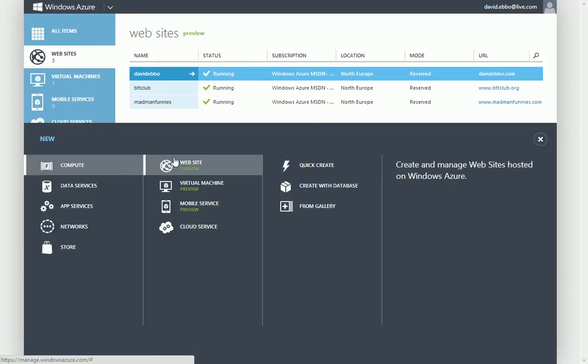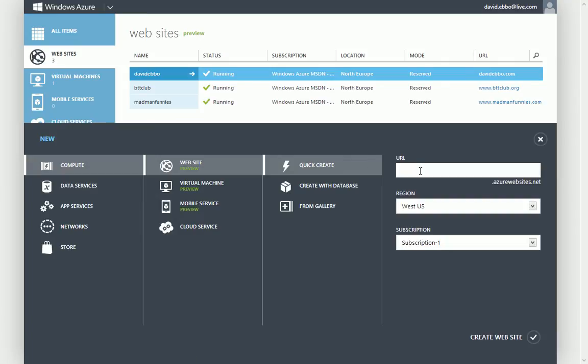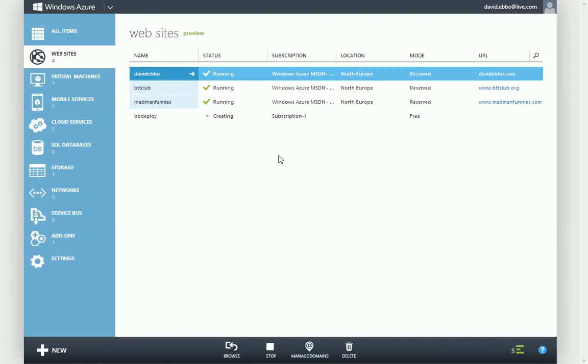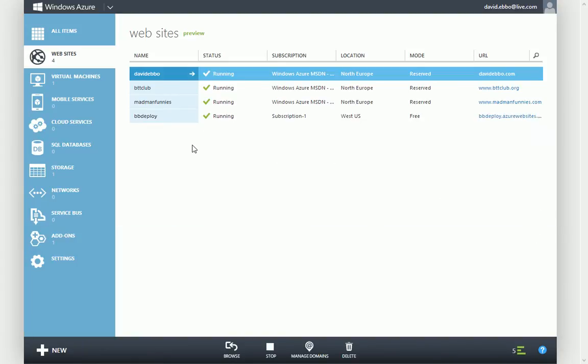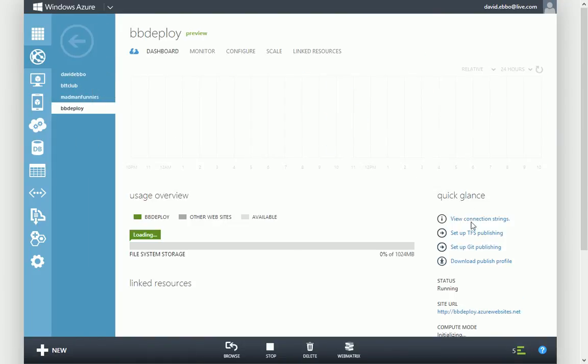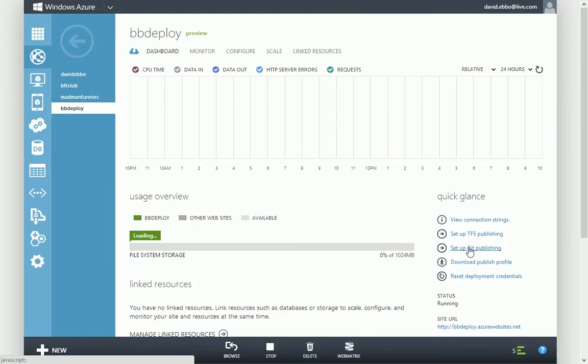So let's start by creating a new Azure website. Next thing I'll do is set up Git deployment for that site.